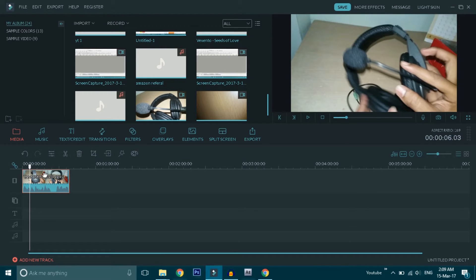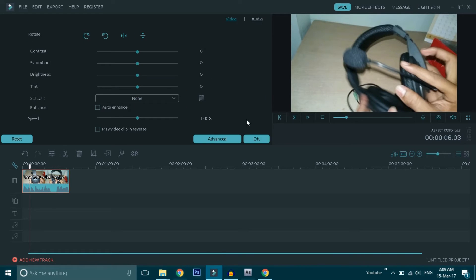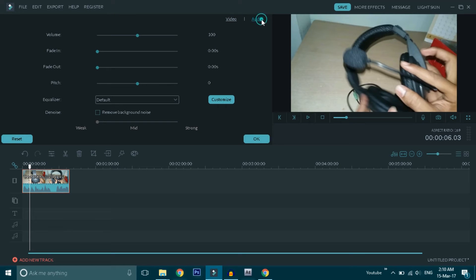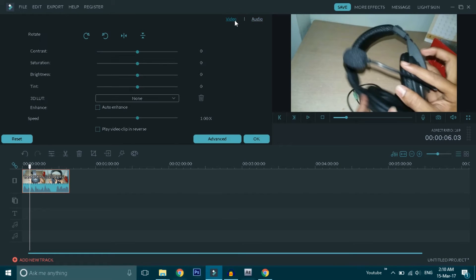Now, I will double click on this video. You will see the video at a speed of 1x, which is normal. We have both speed and slow motion options. It is the slow motion effect.